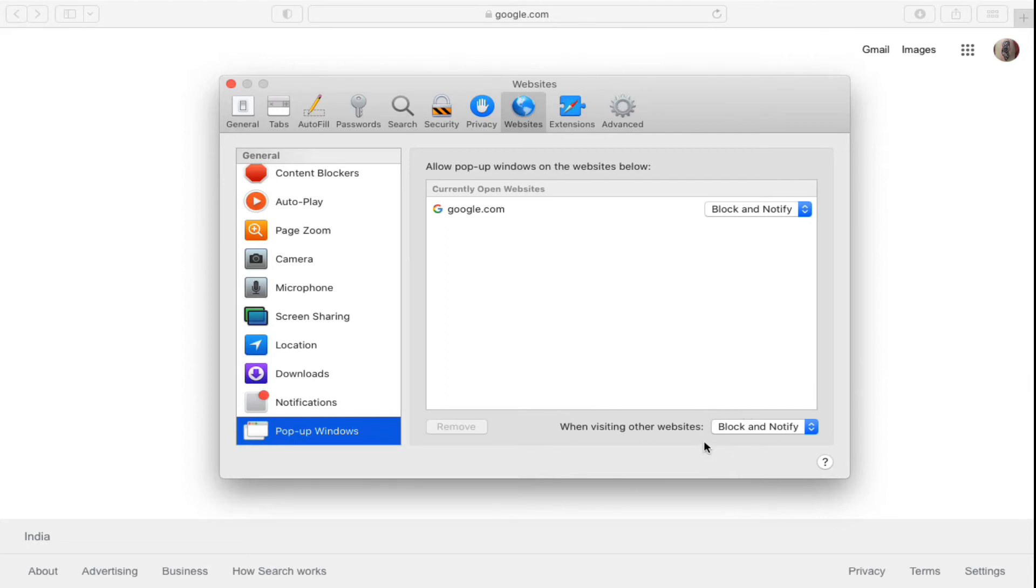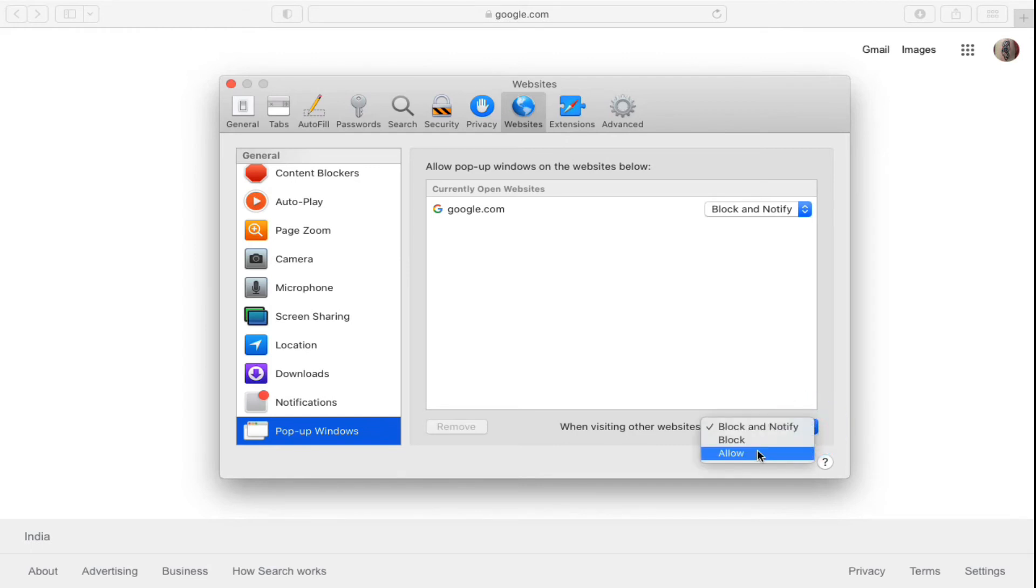Now what you can do is simply click here and you can use the Allow option. Now it will allow all the pop-ups from all the websites. However, you may not want to do that,